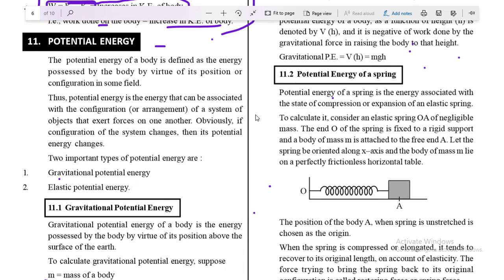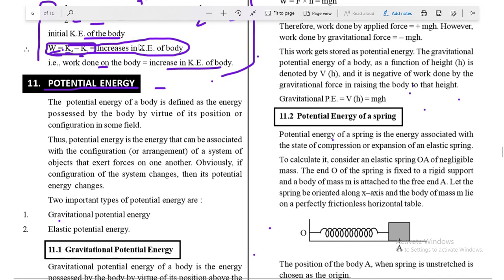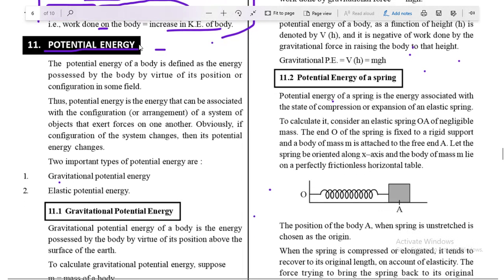Good morning students. This session is for class 11th and today we are going to study in detail about potential energy. In last sessions we completed topics like work done by variable force, energy, and kinetic energy, and derived the formula for kinetic energy. Today we are going to study about potential energy and its types.